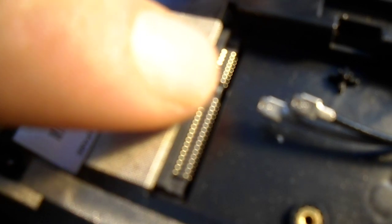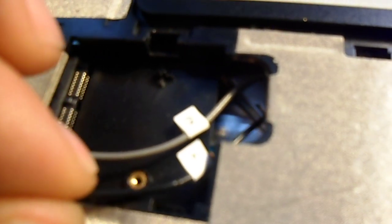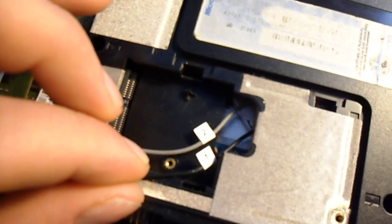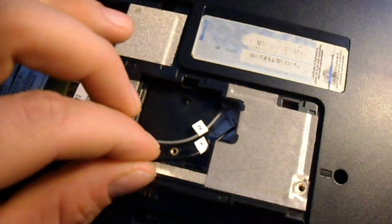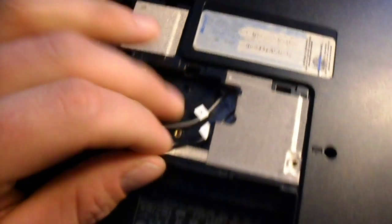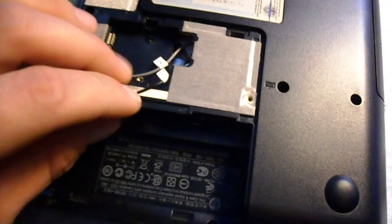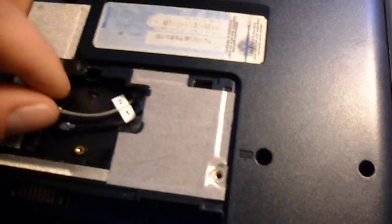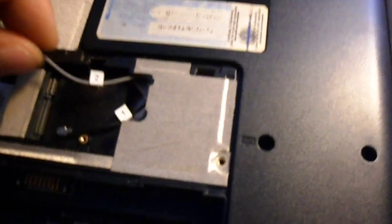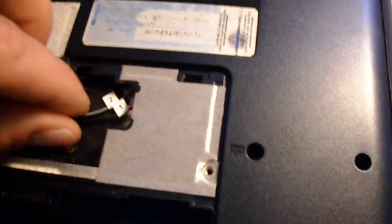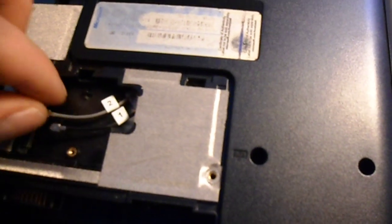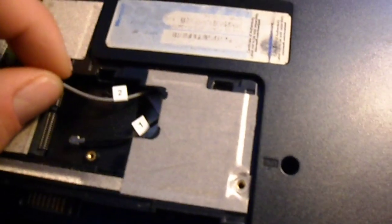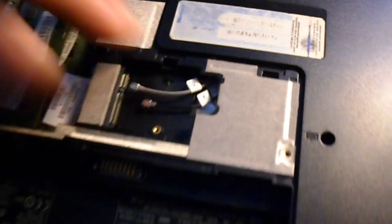And where your card is actually going to go is right into this slot right here. These are your cables, you have them clearly marked 1 and 2. If you can see that, the black cable is number 1, the grey cable is number 2.